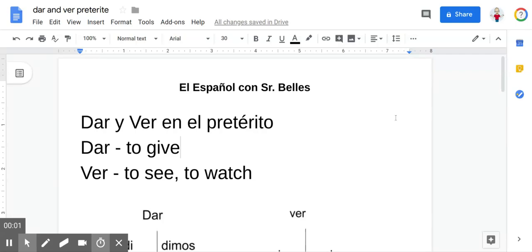Hey everybody, welcome. In this video, we'll be looking at the verbs dar and ver in the preterite, or dar y ver in the pretérito.